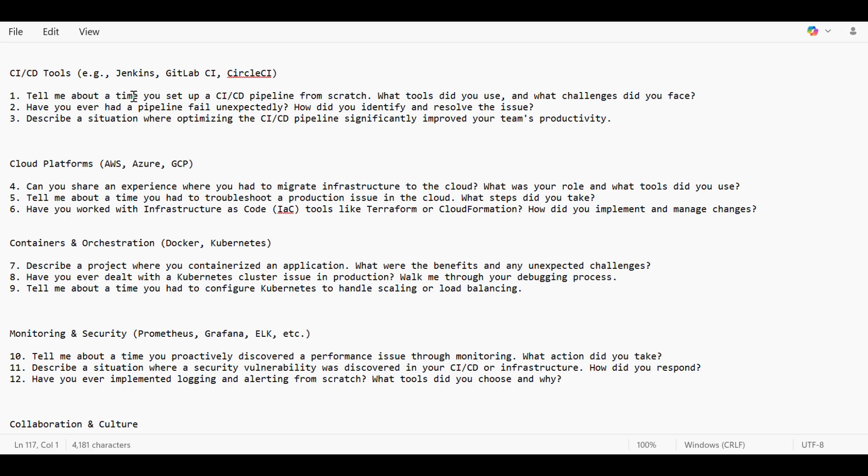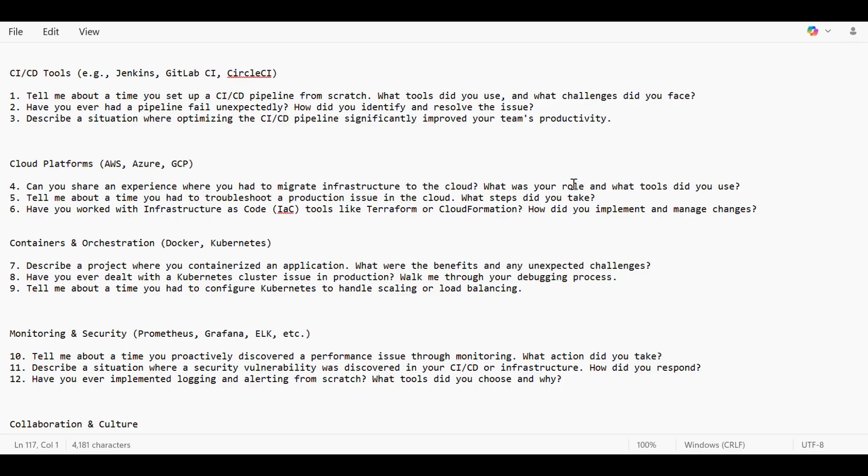For CI/CD tools, tell me about a time you set up a CI/CD pipeline from scratch, what tools did you use, and what challenges did you face? You can tell like earlier we were using Jenkins, but then when we migrated to cloud and our organization asked us to use AWS DevOps, we had to start using AWS Code Pipeline.